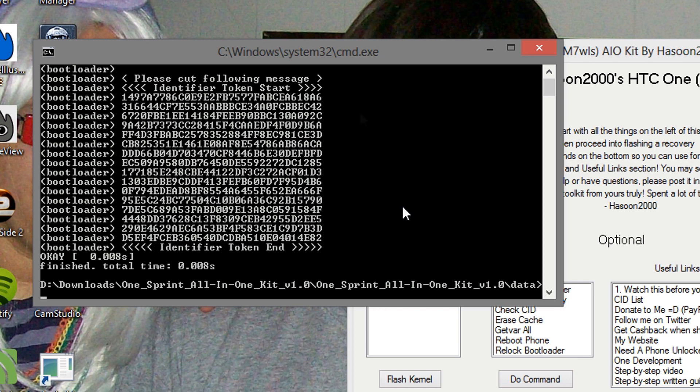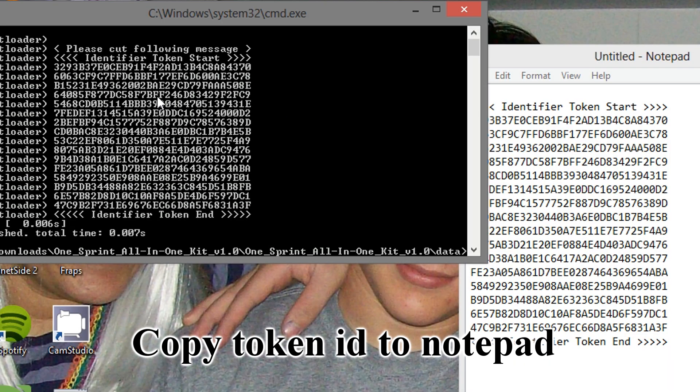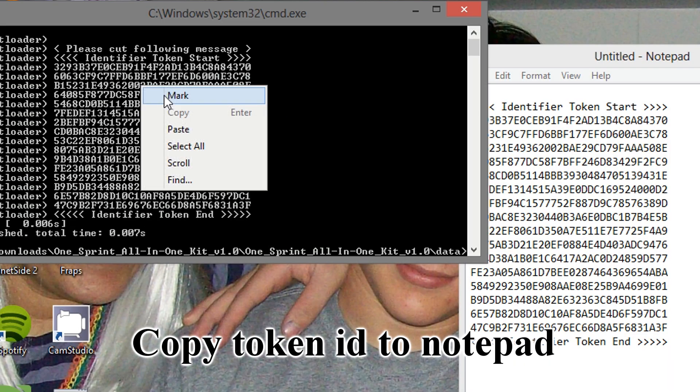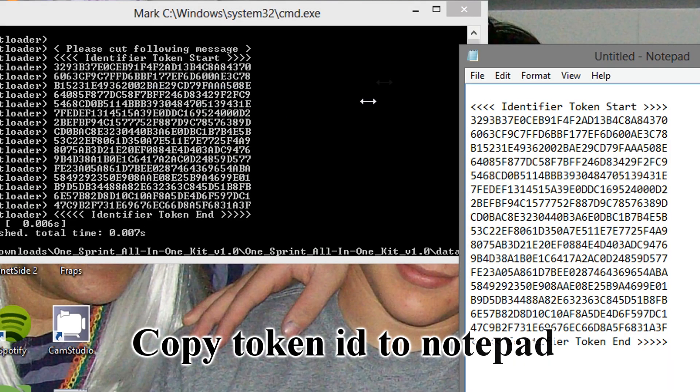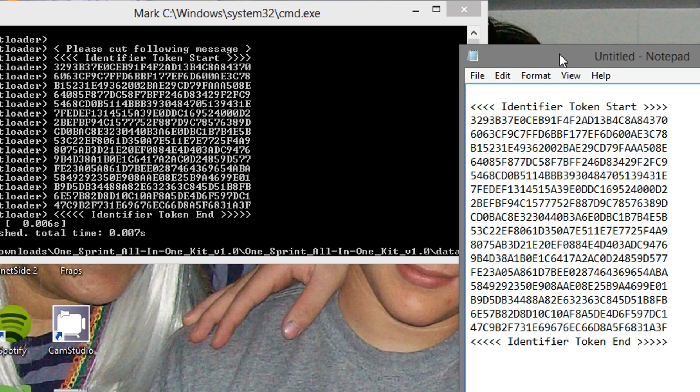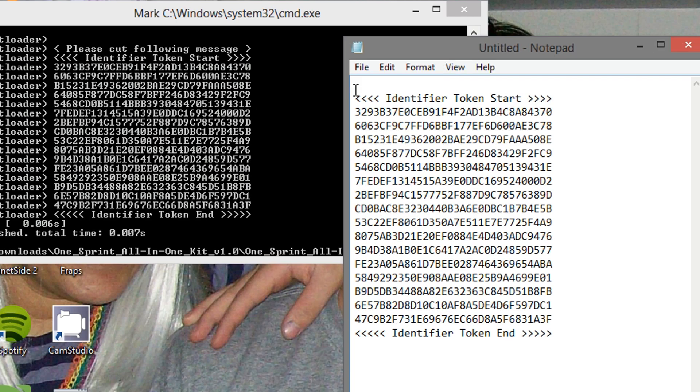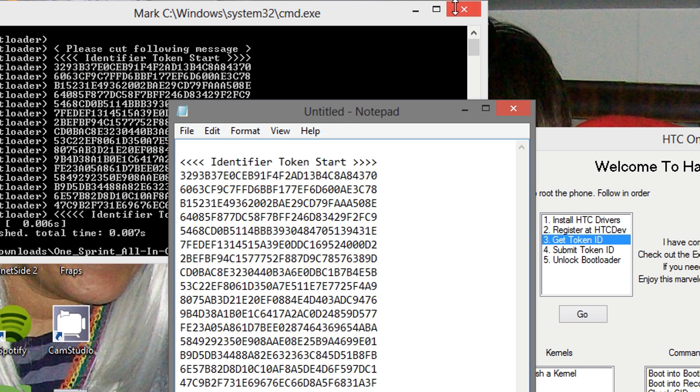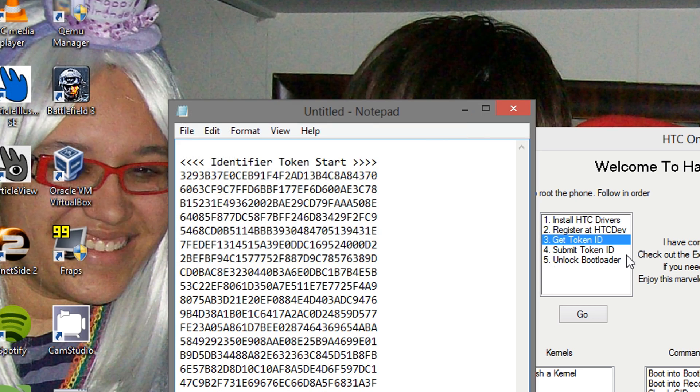And now it gave us our token ID right here. What we want to do is copy and paste the message using mark, and copy and paste it to notepad, or any other word document. Make sure you get the beginning and the end in there, and just be careful with it. It takes a little practice. So afterwards, we can close this command window.